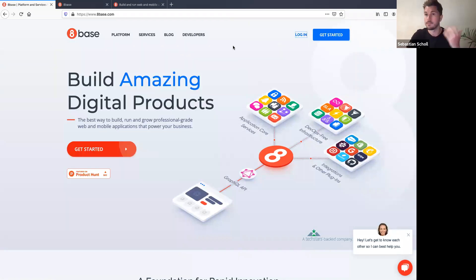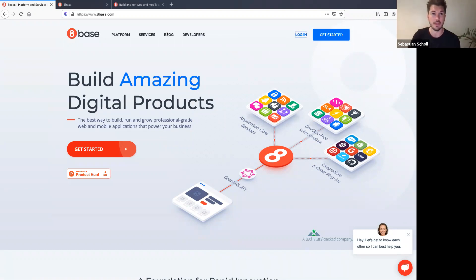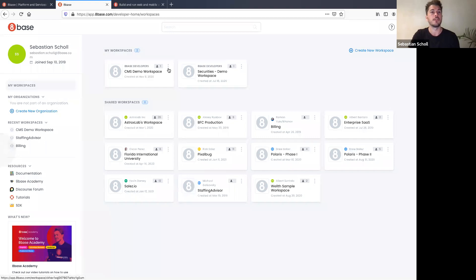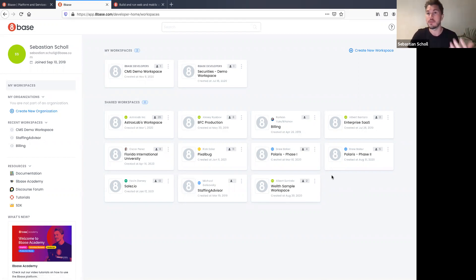You go to 8base.com — there's no installing software, this is a managed service. You don't have to create a Google Cloud or AWS account. You go to 8base, click log in, create an account, and get going. When you log in you're at your Developer Home — your console where you have access to all the different projects you're working on and collaborating on.